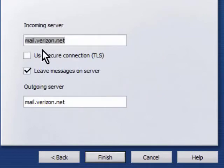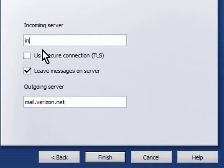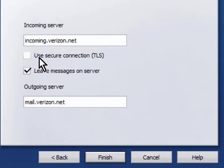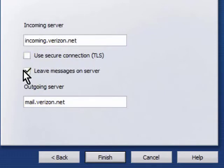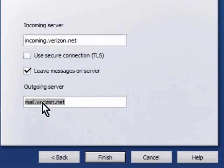The incoming server for Verizon is incoming dot Verizon dot net. It does not require a secure connection. I will opt to leave messages on the server. The outgoing server is outgoing dot Verizon dot net.